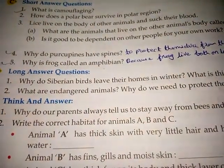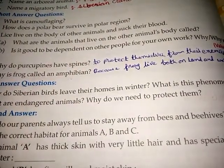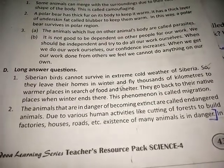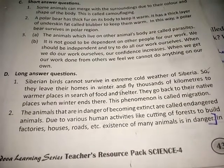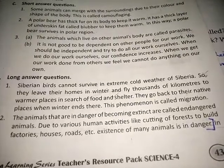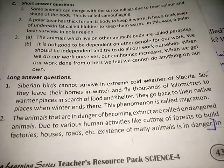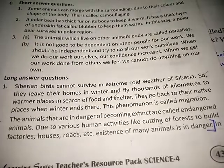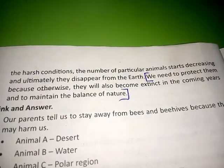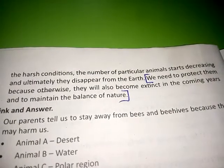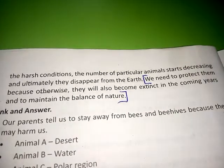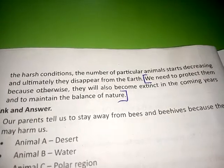Second question: What are endangered animals? Why do we need to protect them? Answer: The animals that are in danger of becoming extinct are called endangered animals. Due to various human activities like cutting of forests to build factories, houses, roads, etc., the existence of many animals is in danger. We need to protect them because they will become extinct in the upcoming years and to maintain the balance of nature.